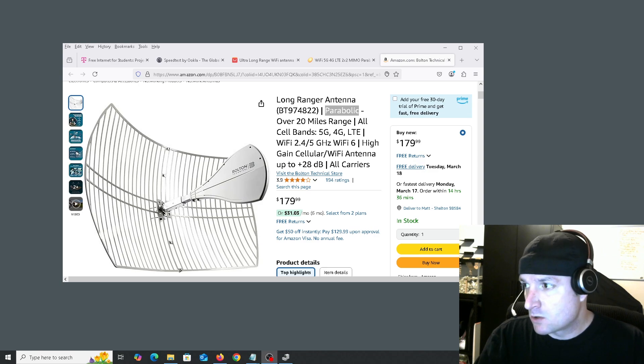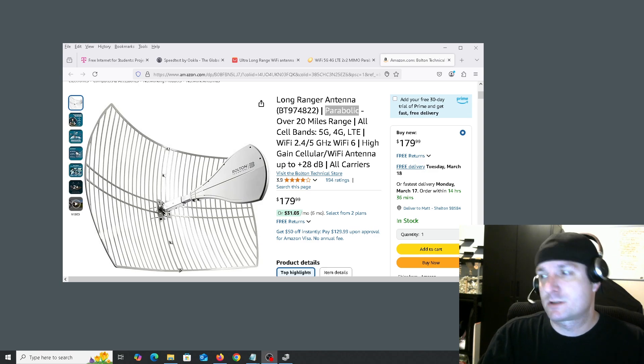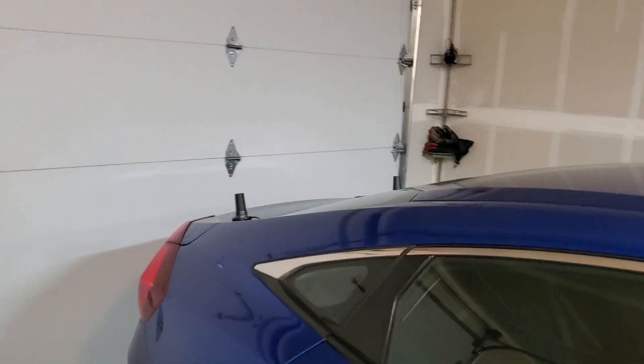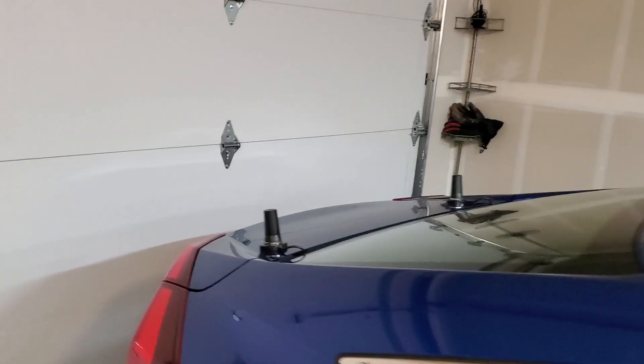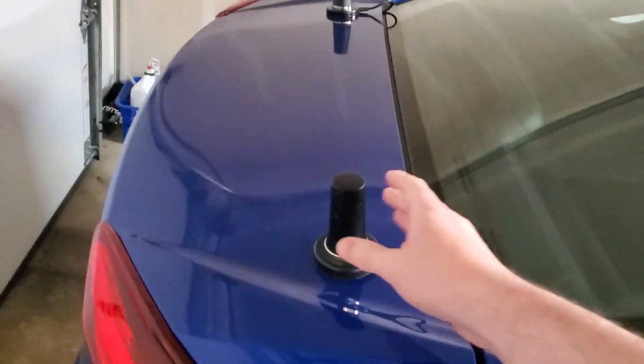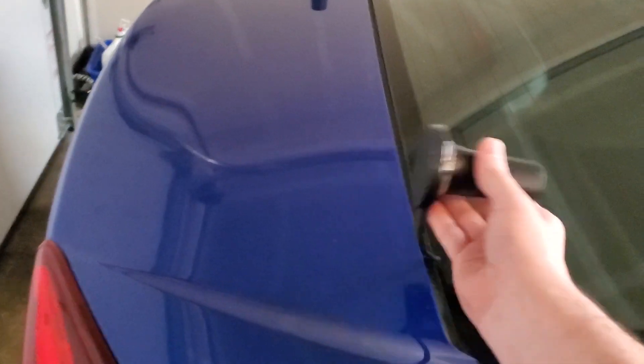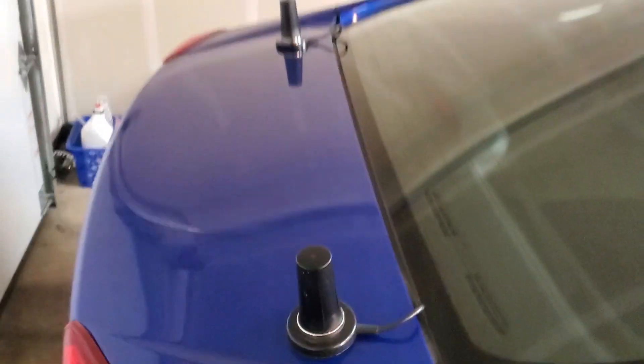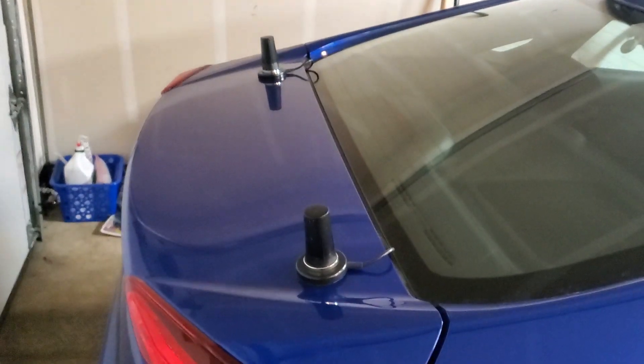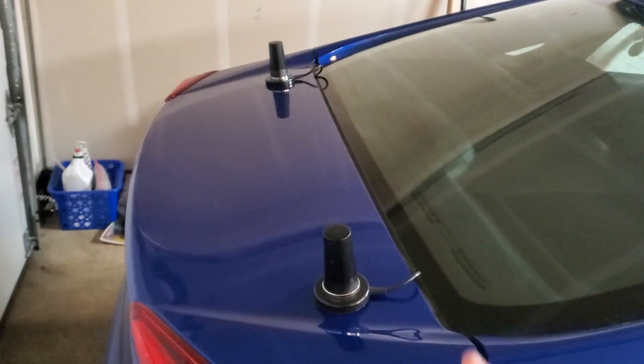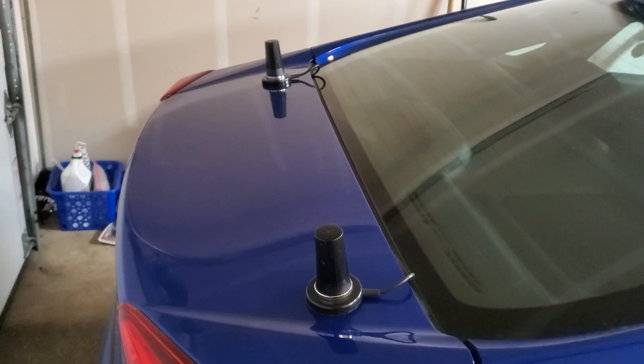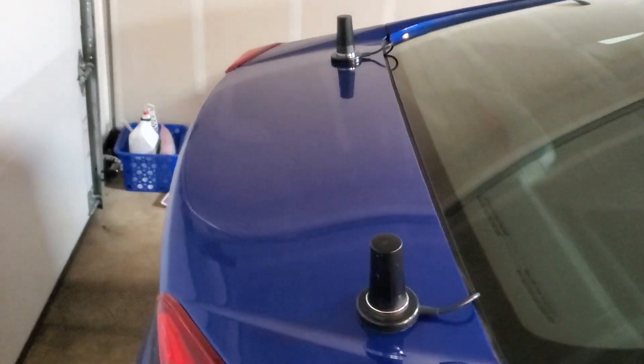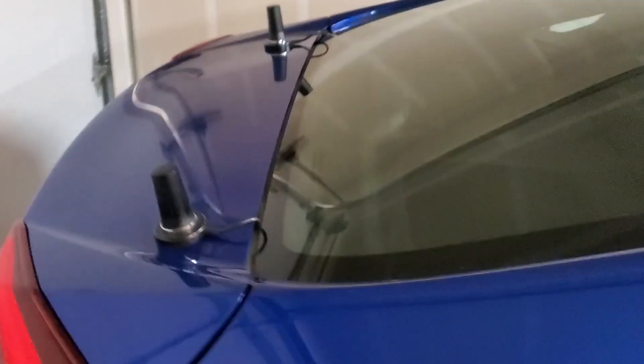So I'm out in the garage and I'm going to just show you the antennas I use for my car when I'm getting free WiFi.